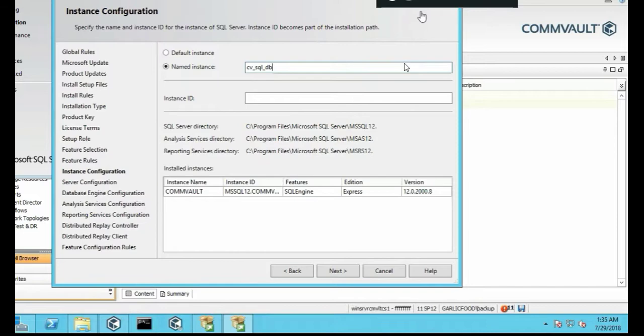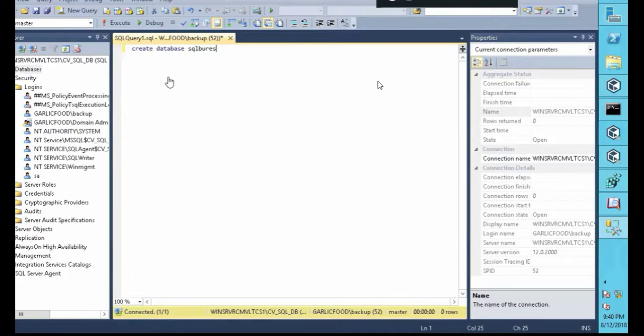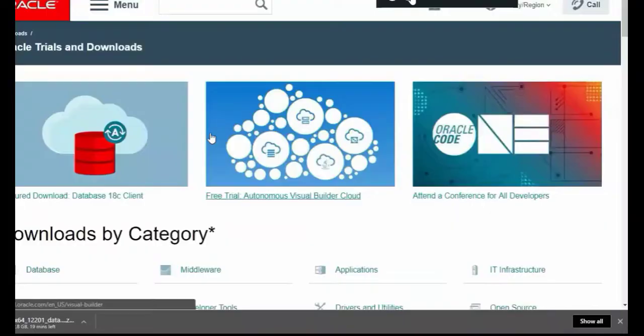You'll learn how to install SQL 2014, create tables and create a database and restore the SQL database.